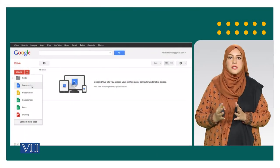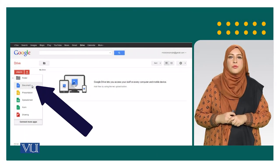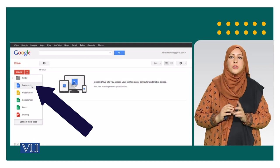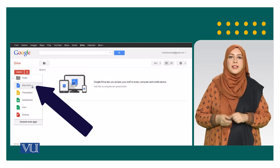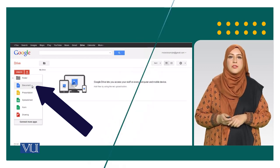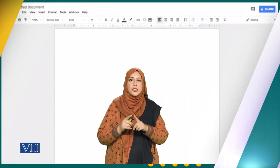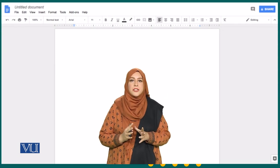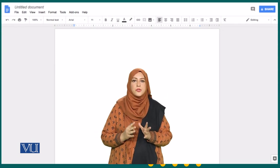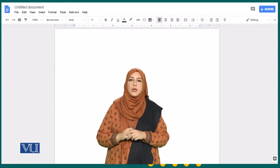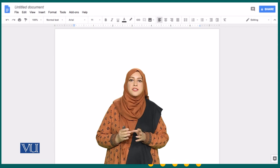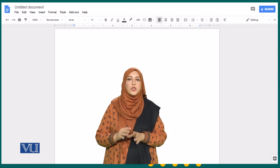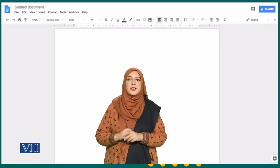In order to create a Google Document, for example, we click on that particular icon and another interface will open which looks like the one shown. It is just similar to using Microsoft Word.